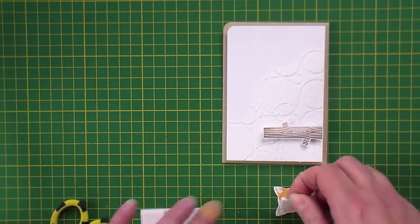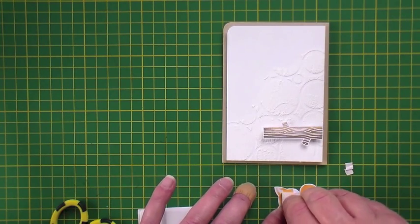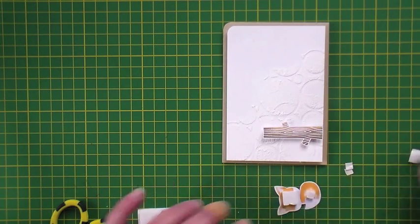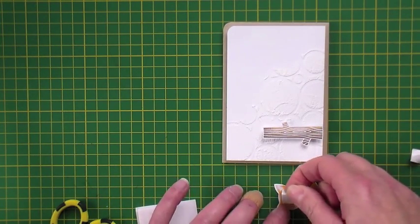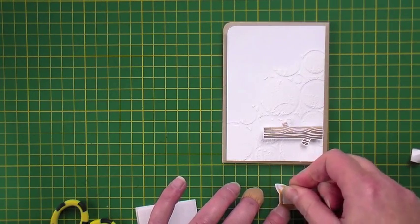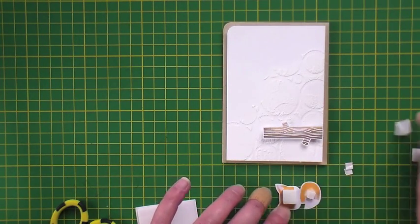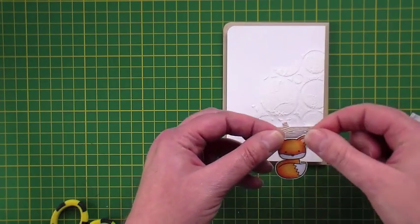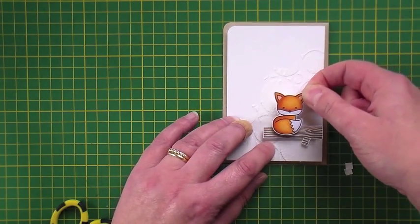Finally I'm setting the log flush to the right hand side of the panel and adding on the fox to sit on top of the log. I've added one foam square to his body which will sit on the log and two foam squares to his head because that will sit onto the card panel.